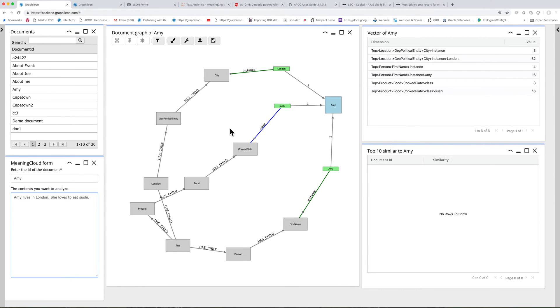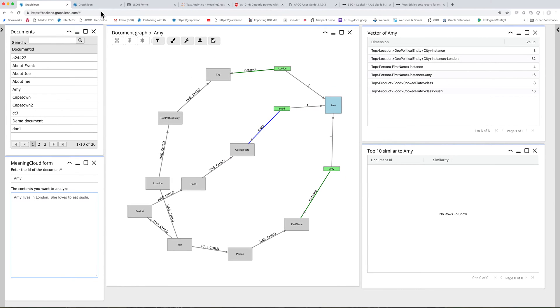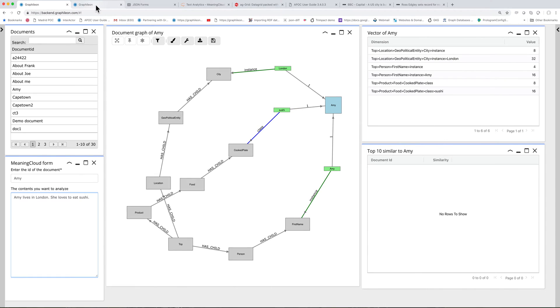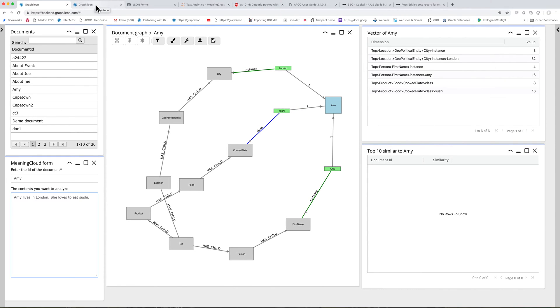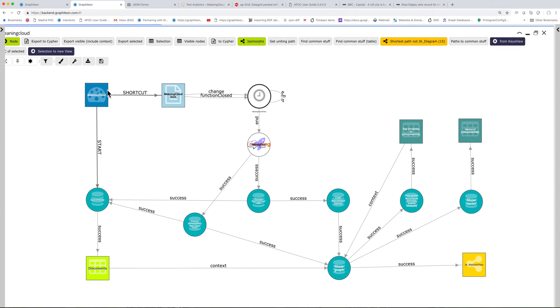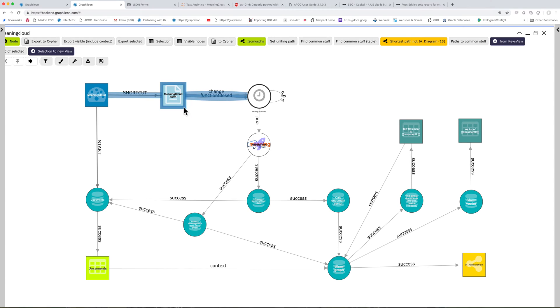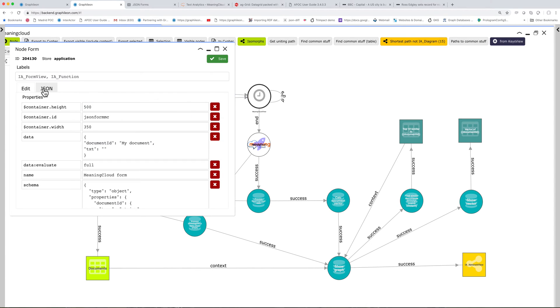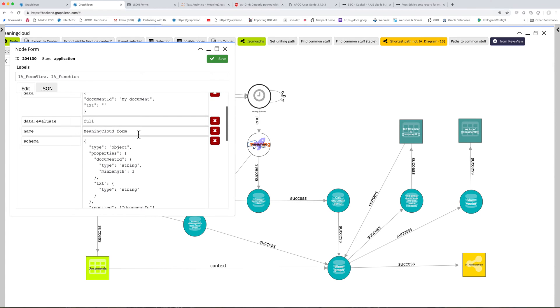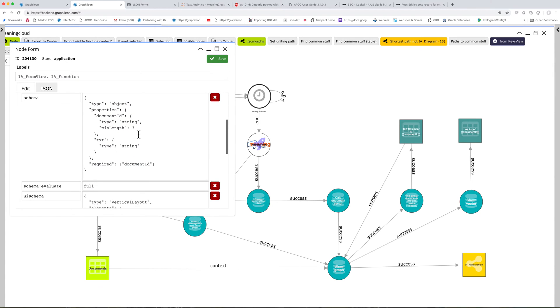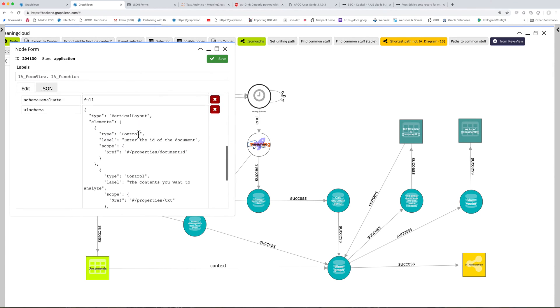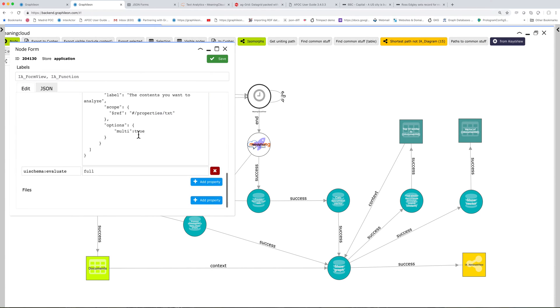Now let's have a look at how it works at the back. We have here our form. And the form in Graphelion terms is an IO form view, a form view function, and it is wrapped around the JSON forms library with a schema and a UI schema.